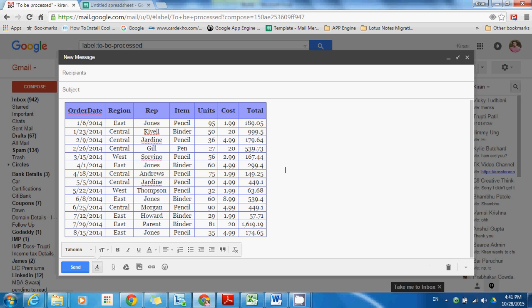Now it will support all its formatting. Similarly, you can copy paste charts and tables from Excel to Gmail body in this way.